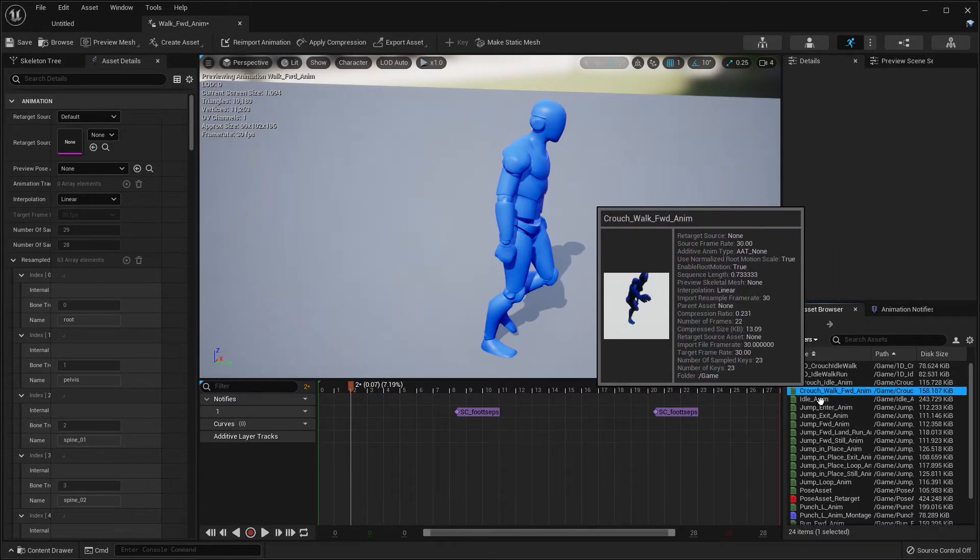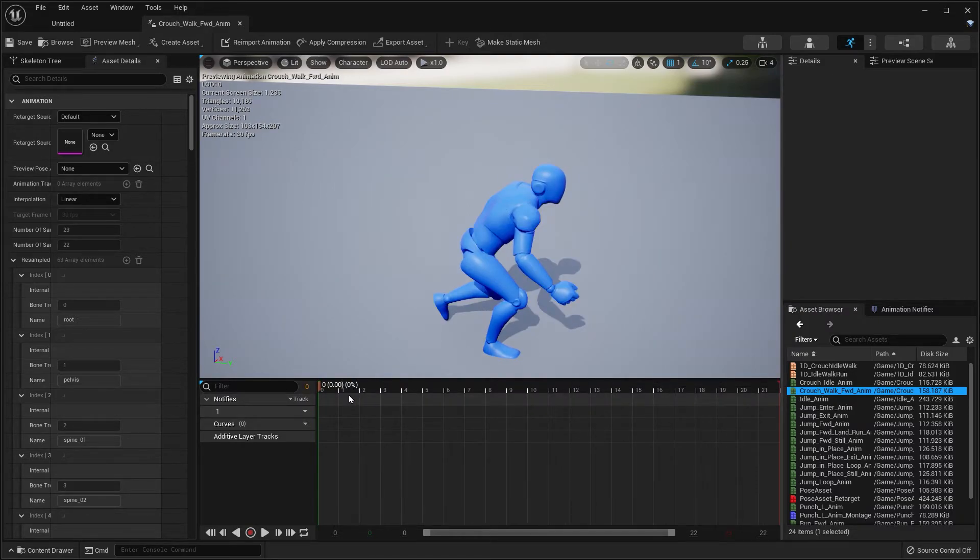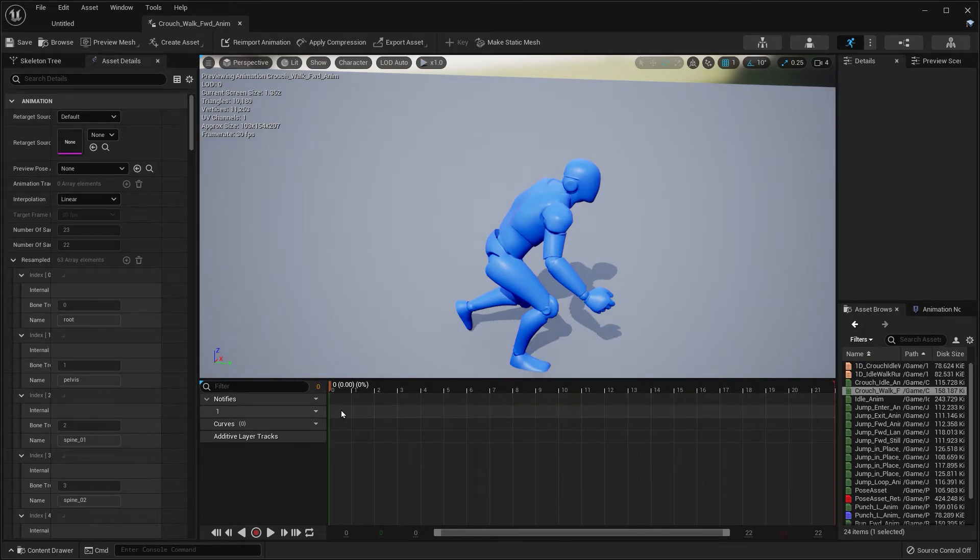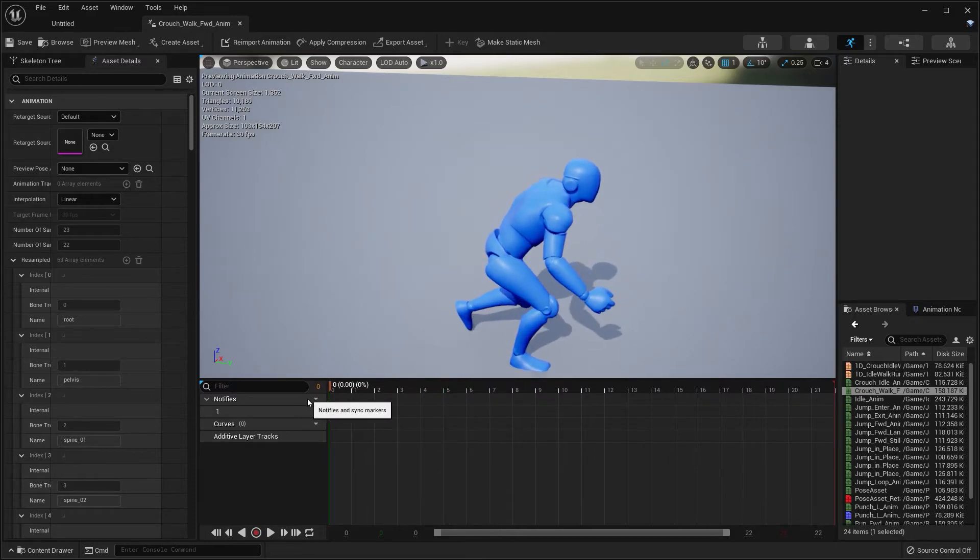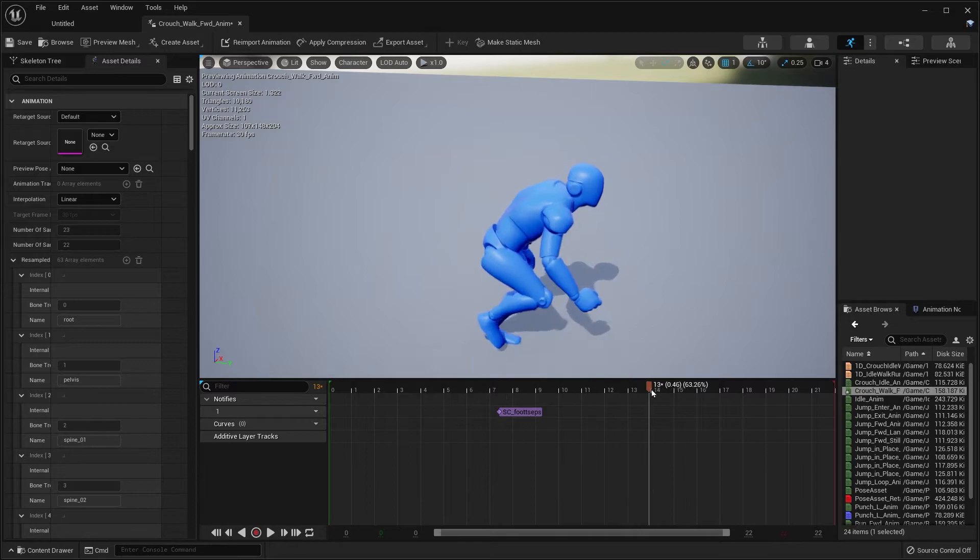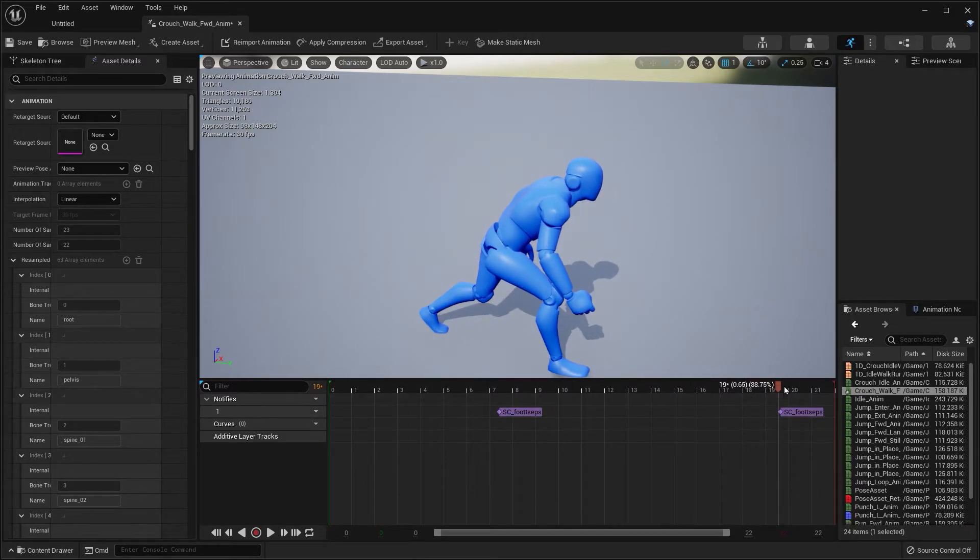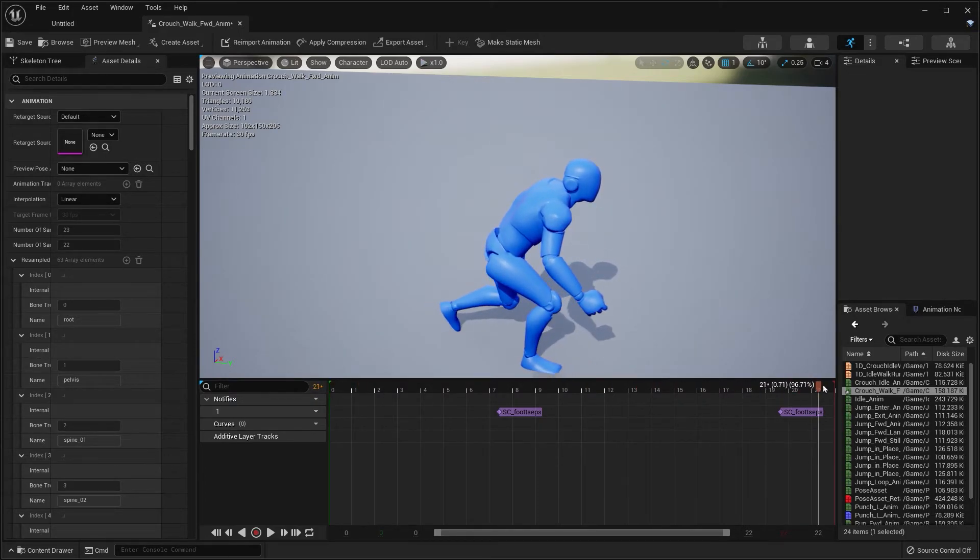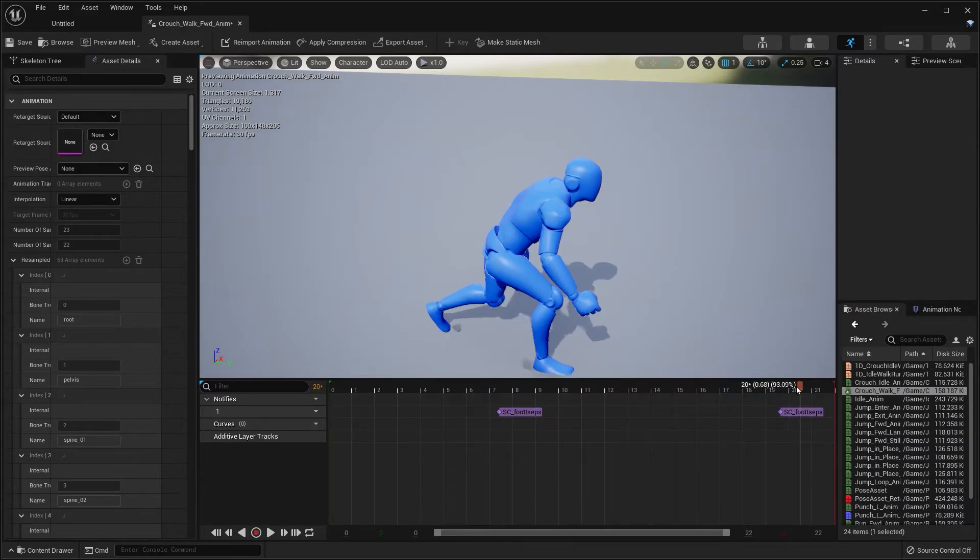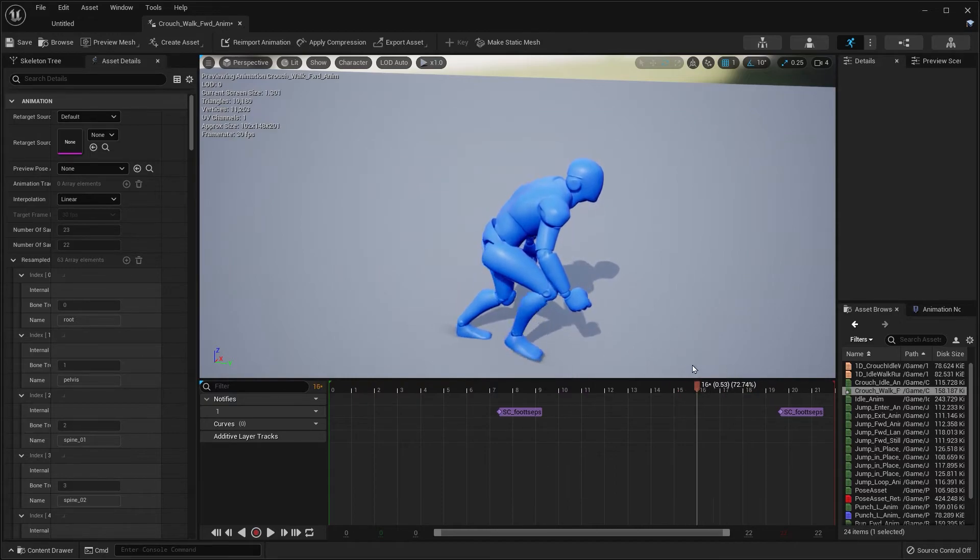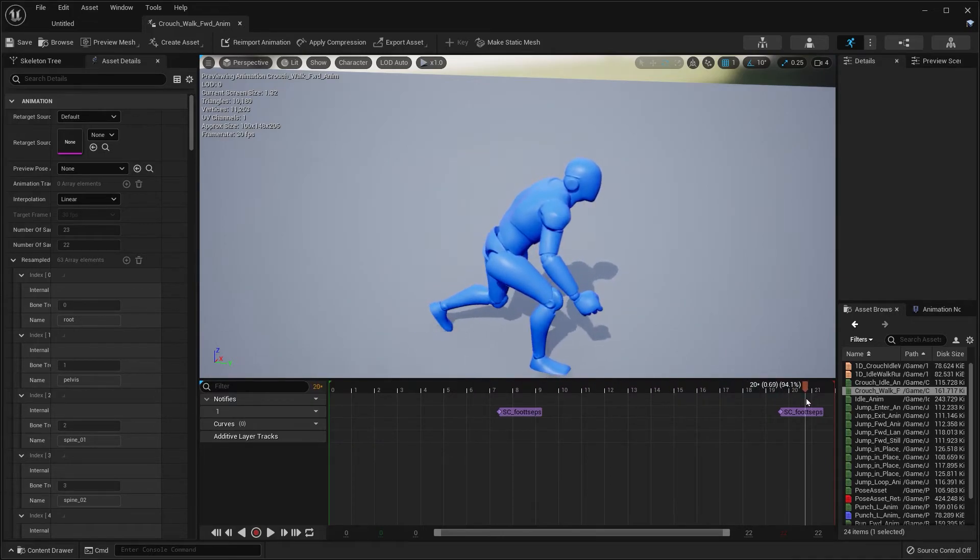We're going to do the same for the crouching animation, the crouch walking animation. Contact right there, contact. I believe that's pretty much it. You want to add this to any other walking, running, or sprinting animations. There you go.